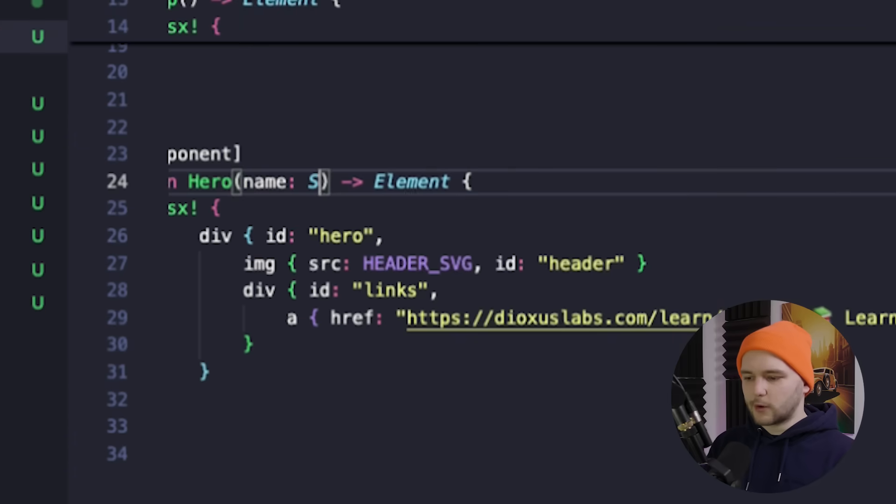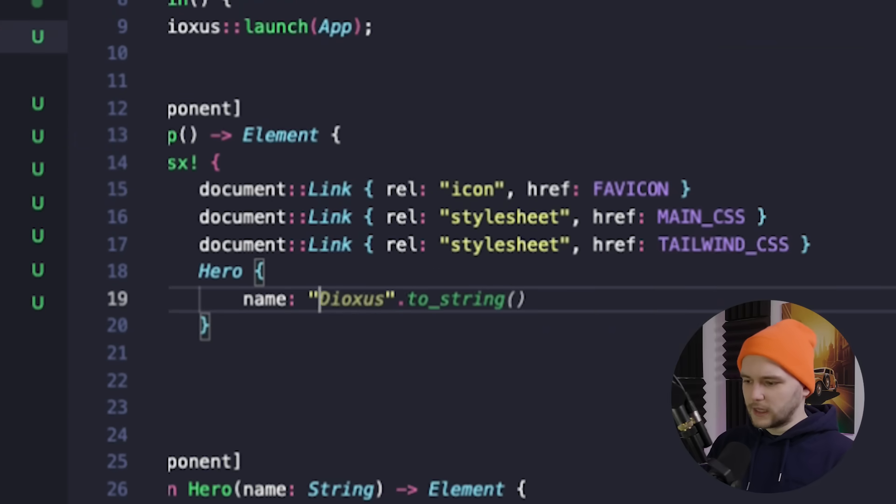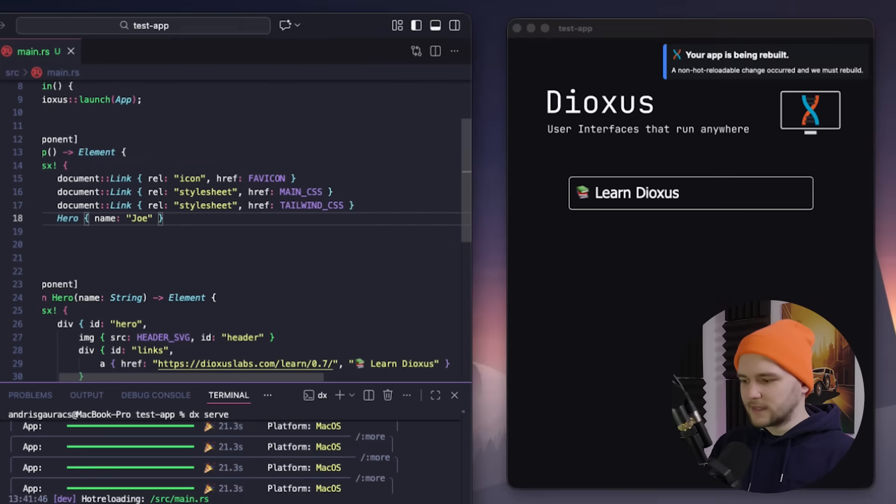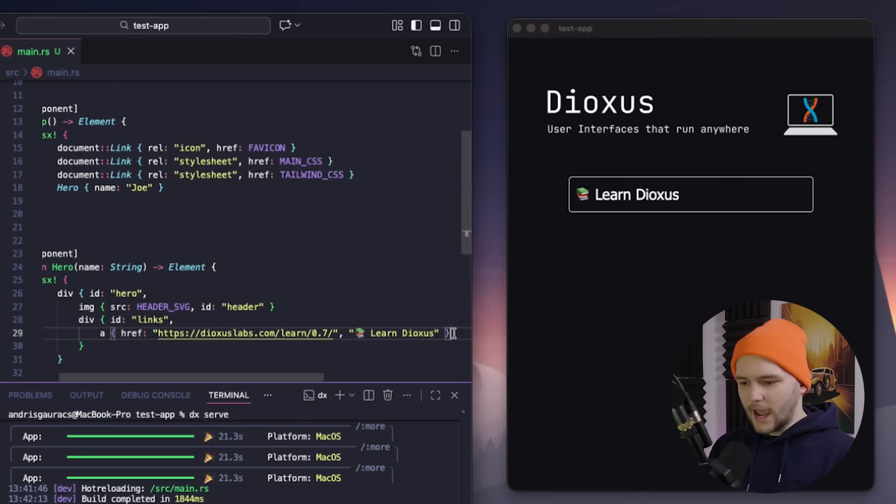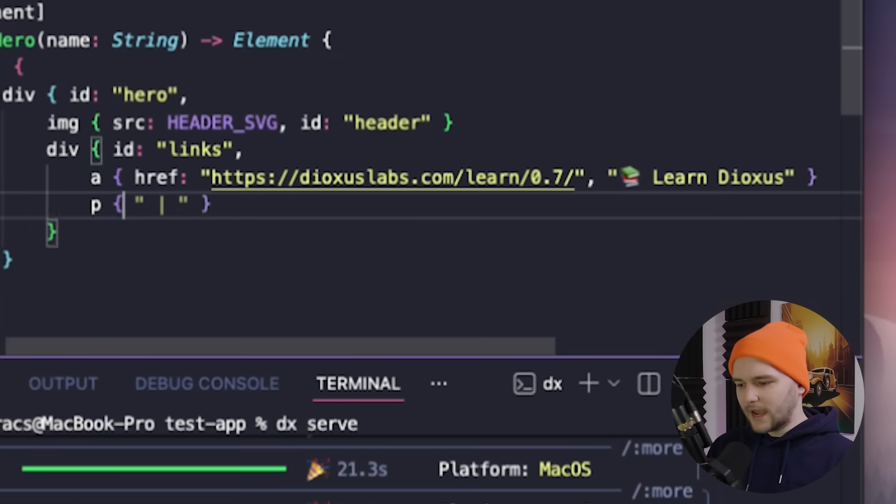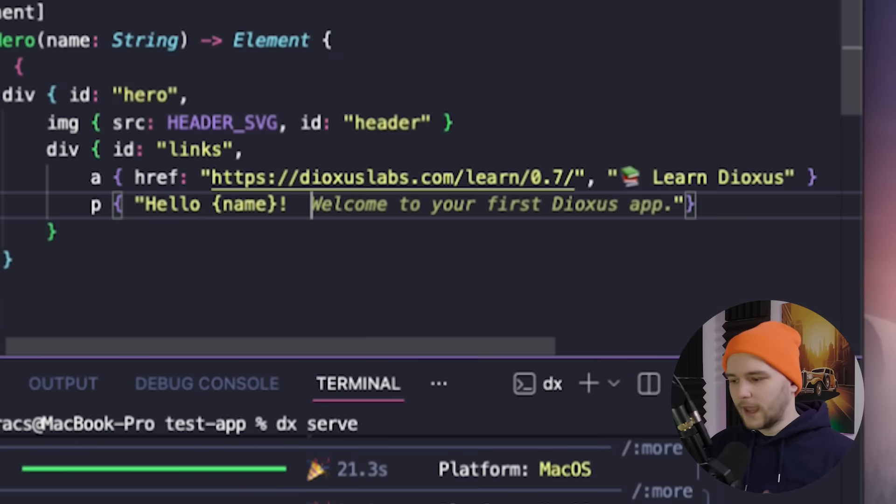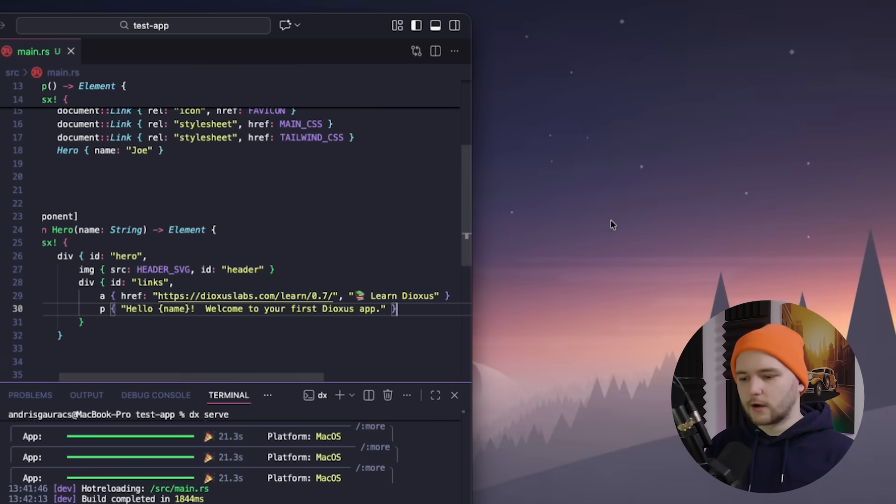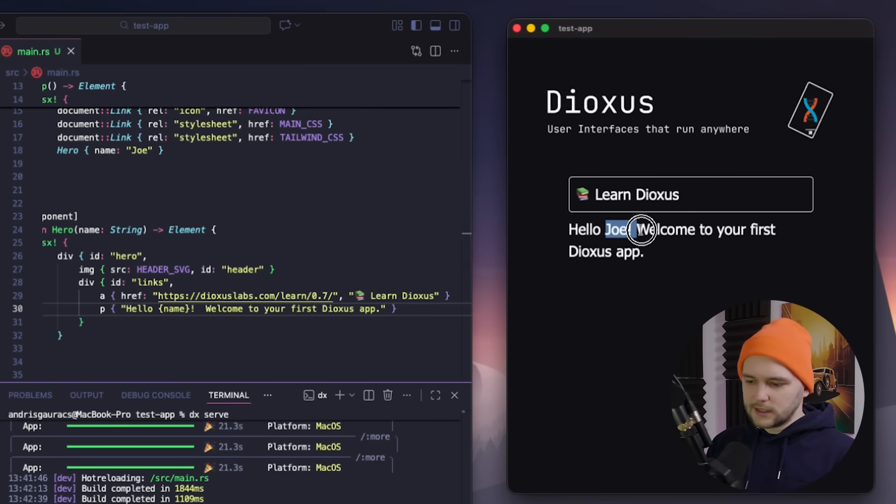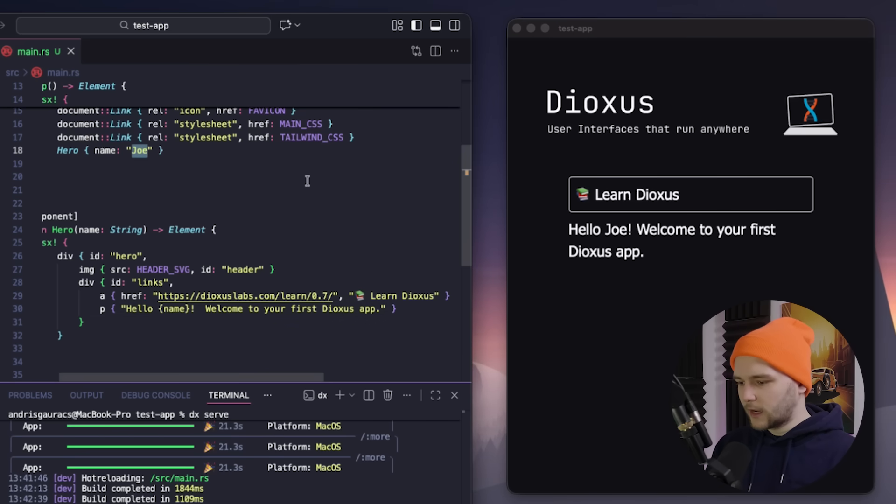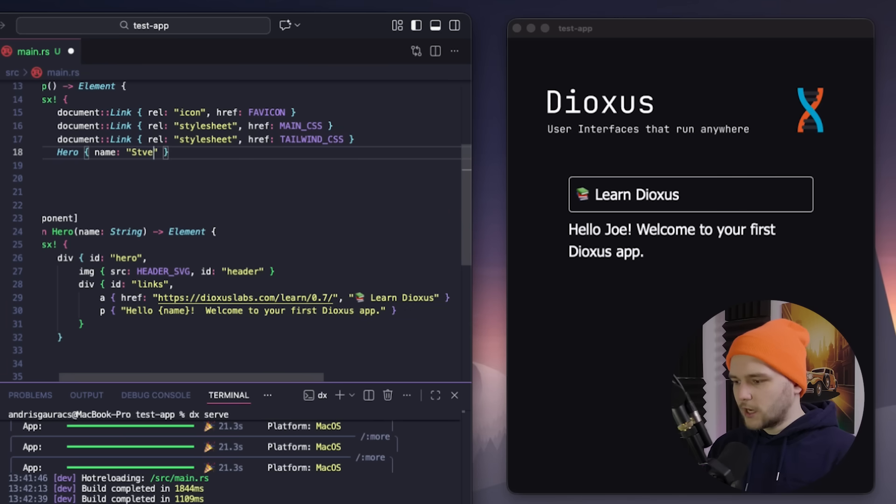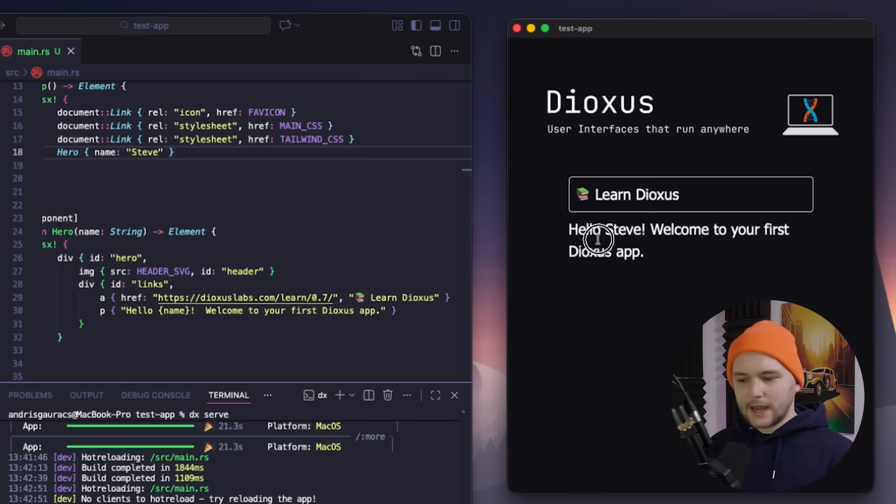We can also pass in some parameters to our components, like a name for the hero component, and then pass in the value of Joe in the app function. And then let's add a new p tag which will output our name. And updates like these will trigger a full reload because we are changing the function signatures. But as you can see, the reload is pretty fast, and now we get this new hello text. And now if we change the name to something else, you see that it is instantly updated with the hot reloading.